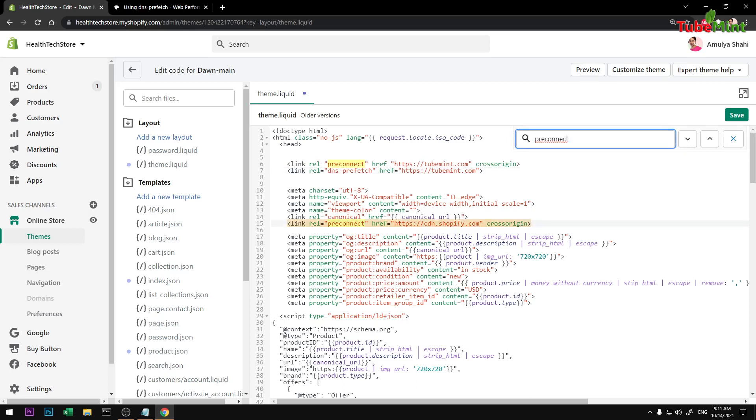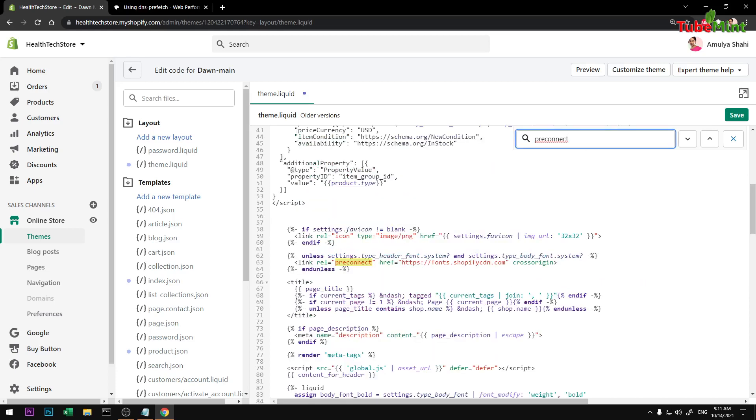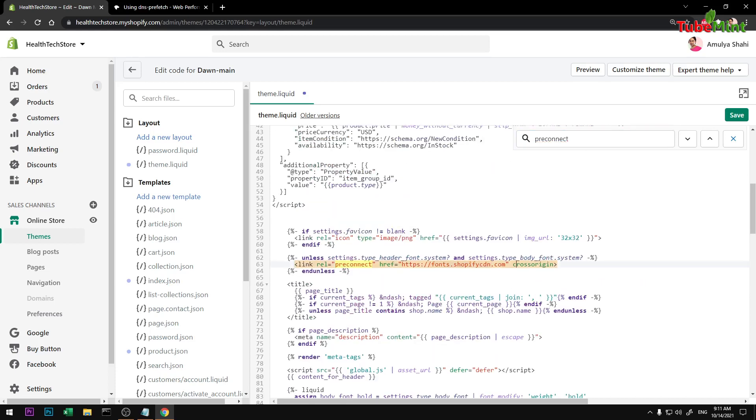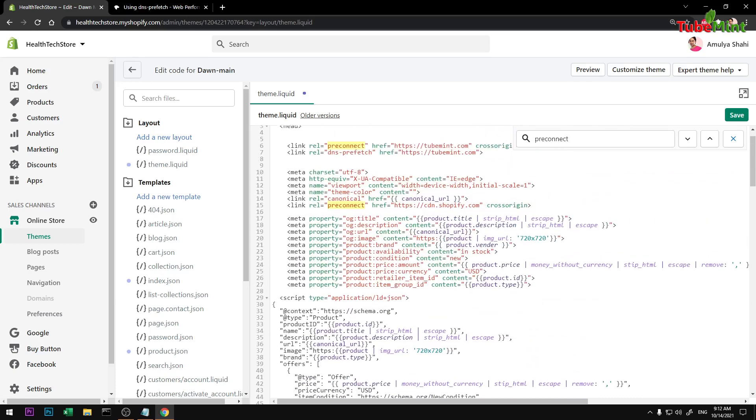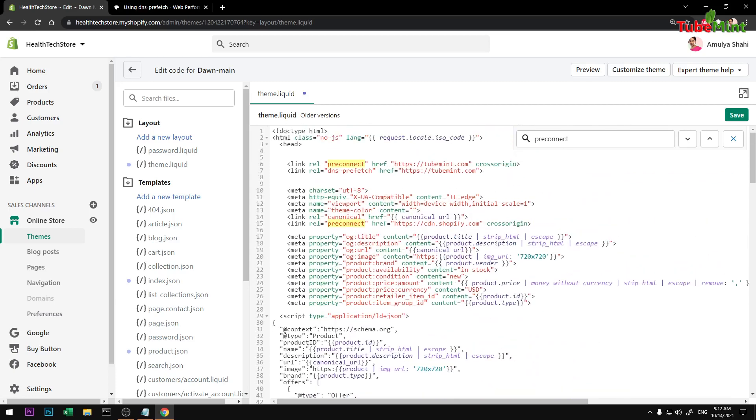You can see they are using it for CDN, their fonts somewhere, but they do not add it to your domain name, which is okay. If you're using any third-party application, they might be doing it, but you can do it manually this way as well.